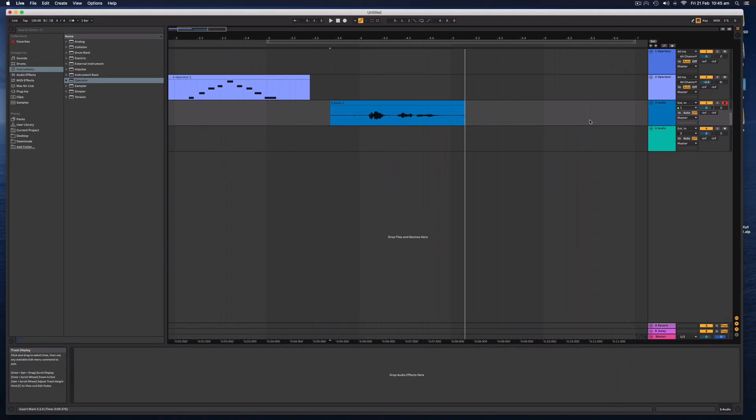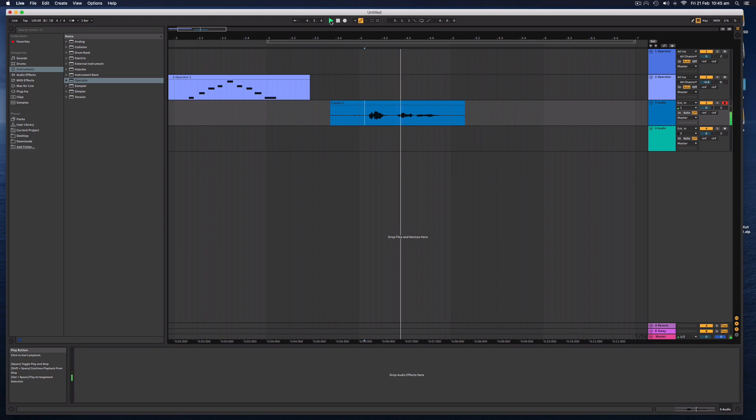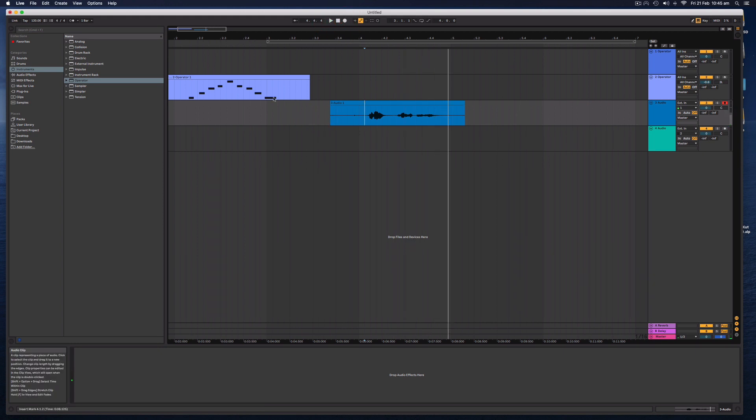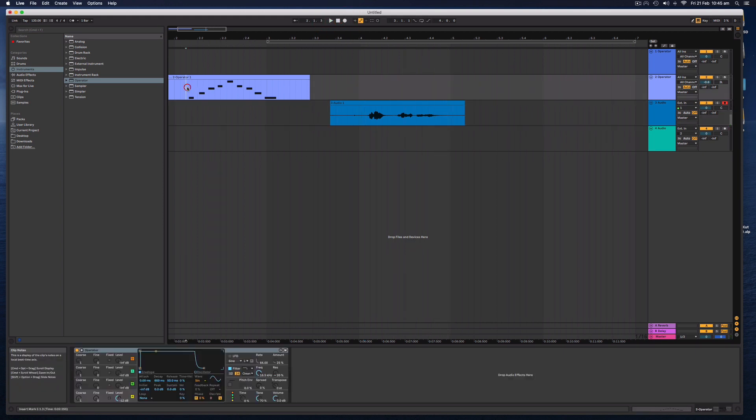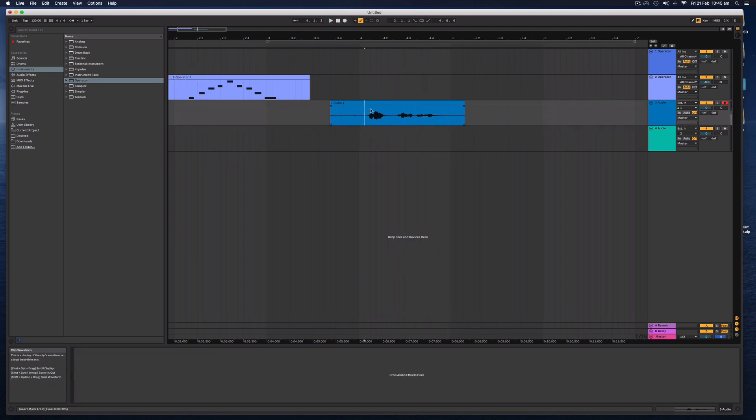Hopefully, it should be working for you. Let's see if that can play back now. Hello, this is audio. Beautiful. So we've recorded some MIDI and we've recorded some audio.